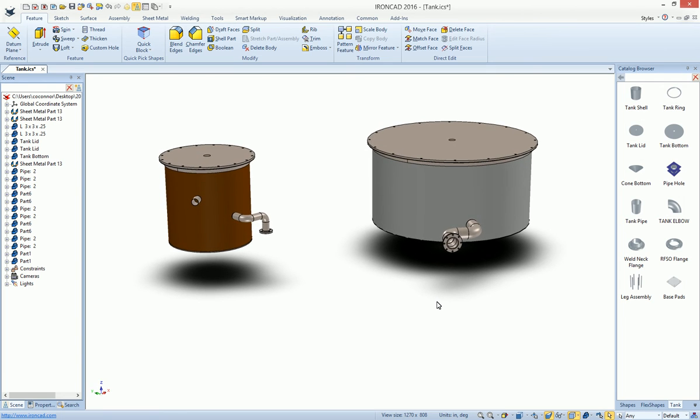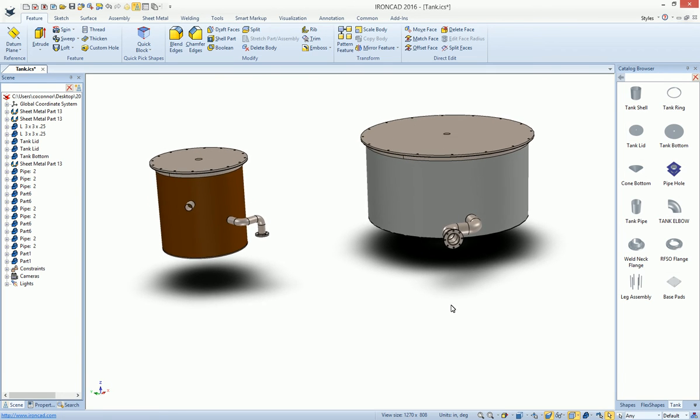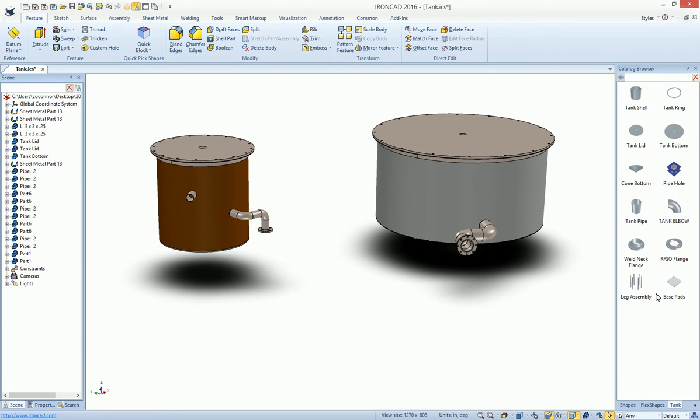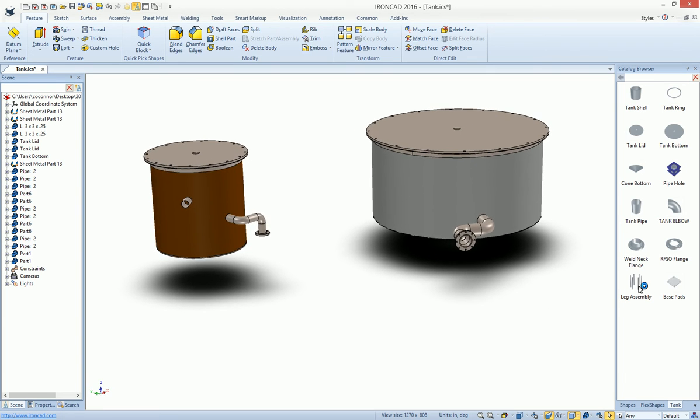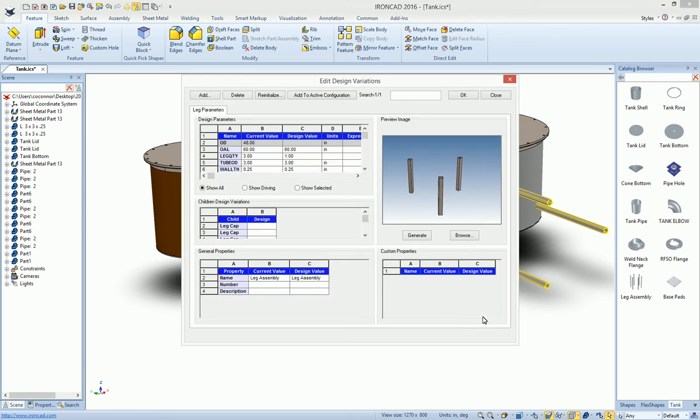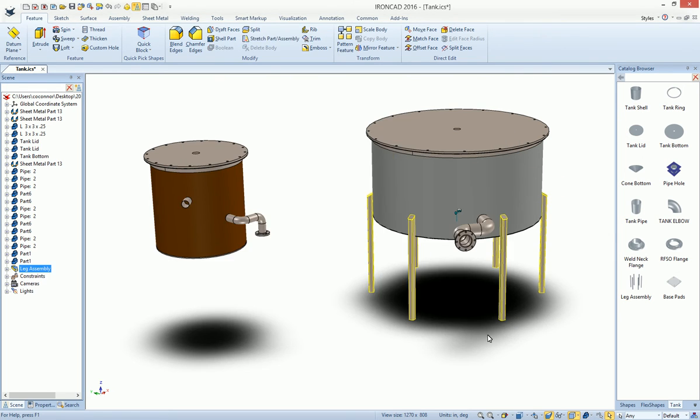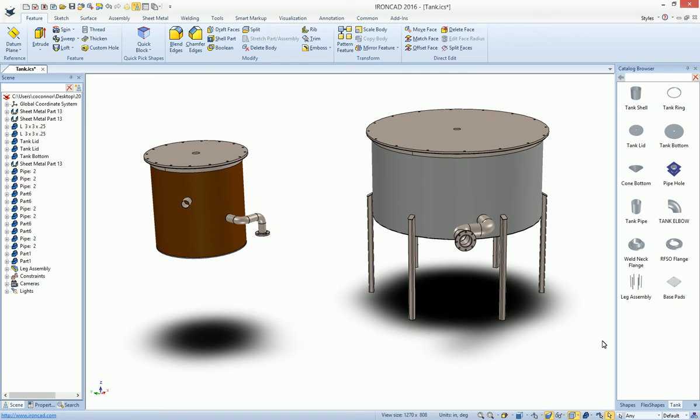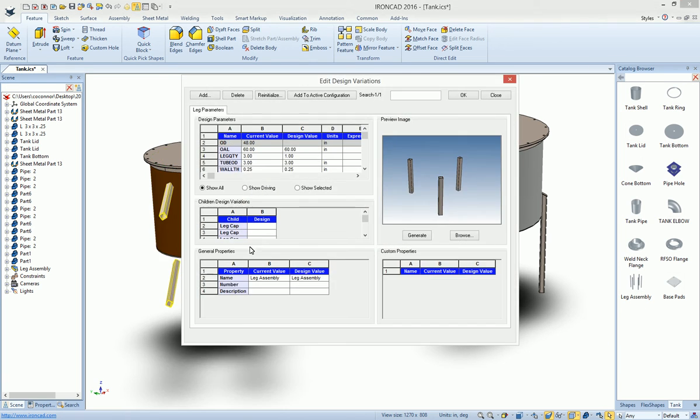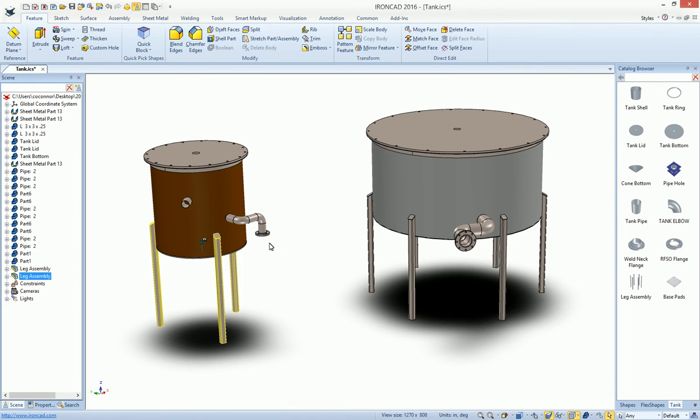Last, we want to add our legs and our base pads. If you can drag and drop these out onto the tank itself. Again, you're presented with some variables. In this case, maybe we want six legs on this guy. And we'll go ahead and okay for that. And you'll see that it automatically sizes, positions, and orients for us. If we drop the same leg assembly onto the other one. We'll want three legs on this one. Hit okay. You can see that'll adjust as well.